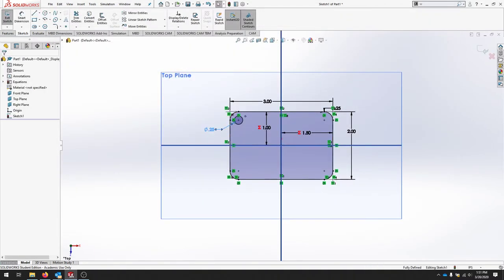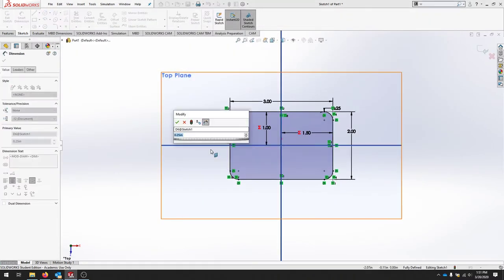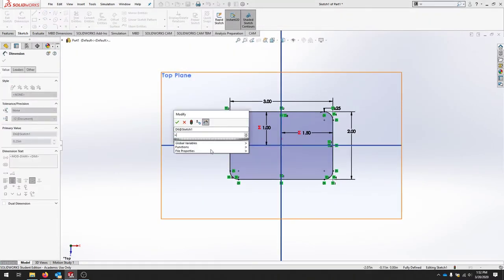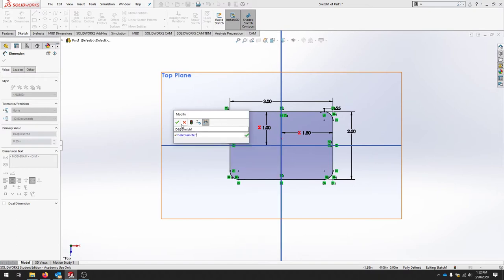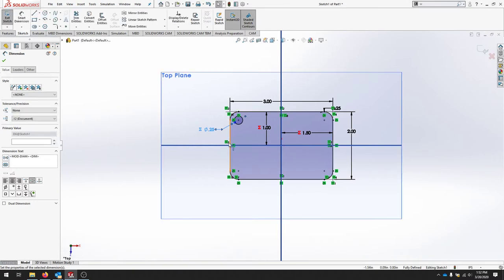So now when I double click this, I'm going to say equals. And I have global variables to choose from my hole diameter. And I'll make sure that that goes through.